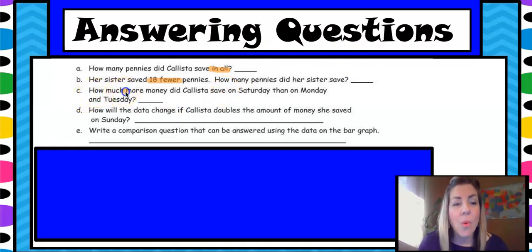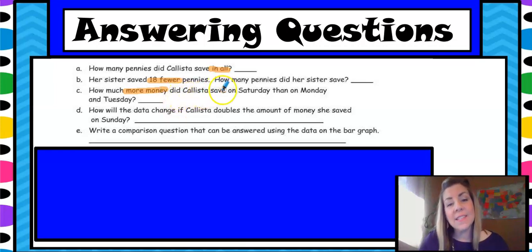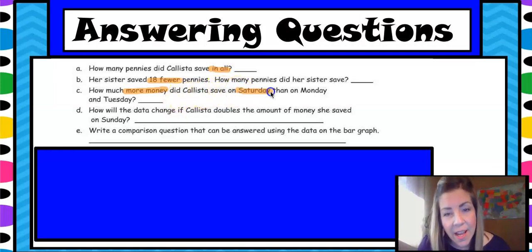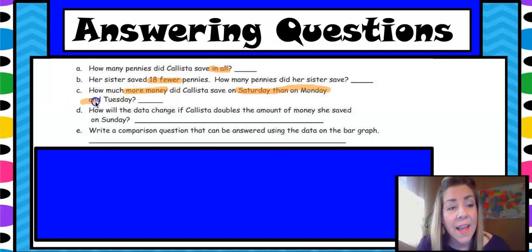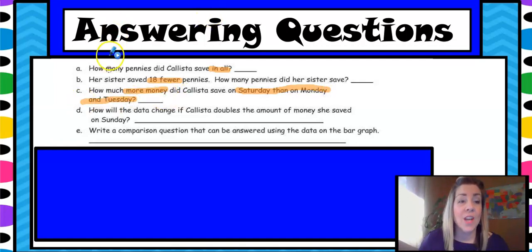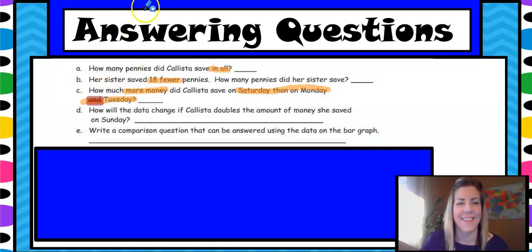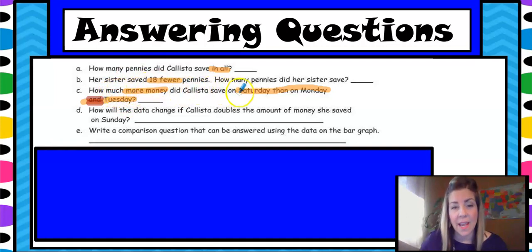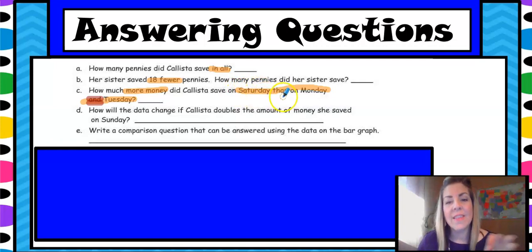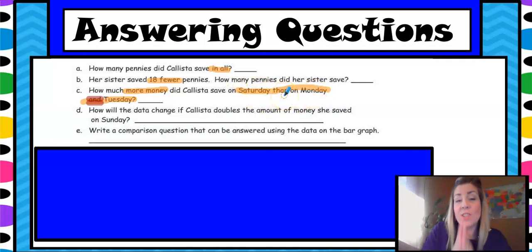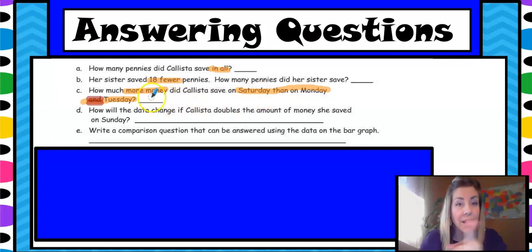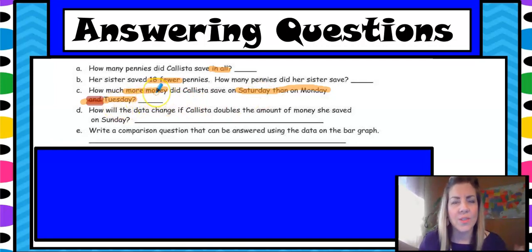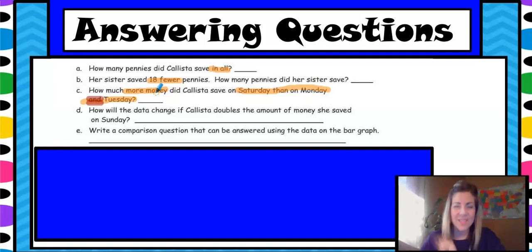C: how much more money did Calista save on Saturday than on Monday and Tuesday? Don't miss that word 'and' — if you missed that word there's going to be a problem, because it says how much more on Saturday than Monday and Tuesday, so you have two days you have to put together. Be careful. Watch those words and always read it — how many times? That's right, twice. Read it twice.